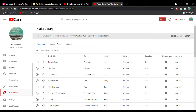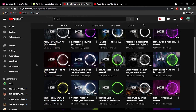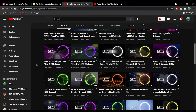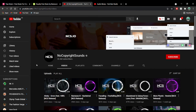The next one is NCS. There is a very good library available there. Everything is free and it is even available on YouTube. You can also go to their website to download their music.